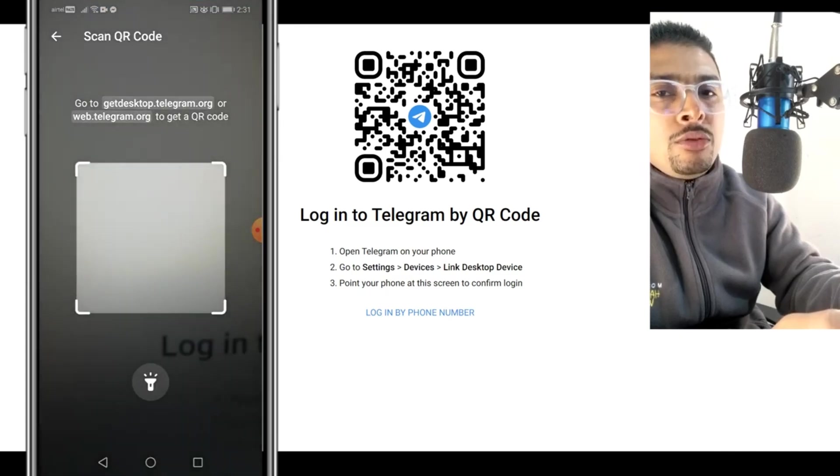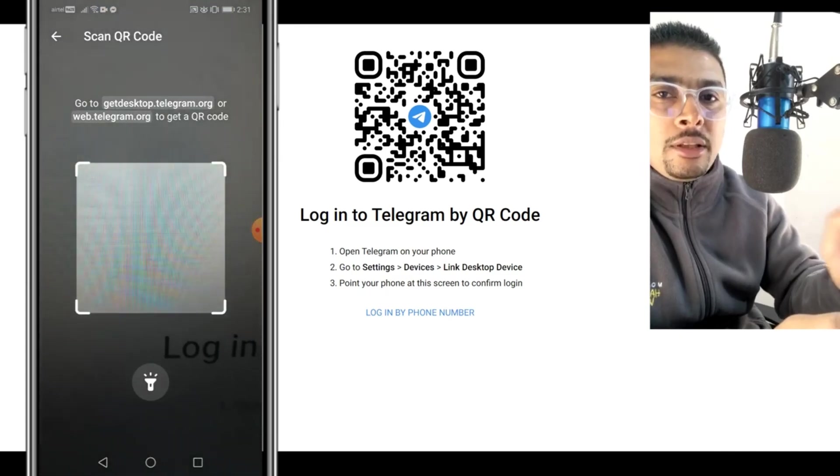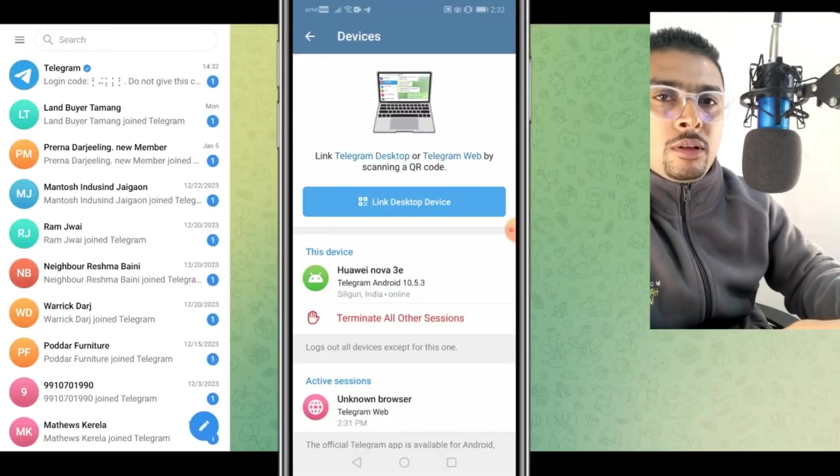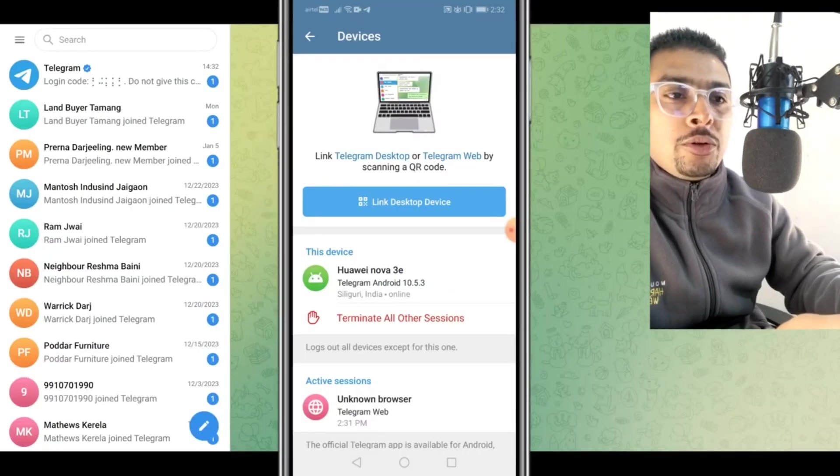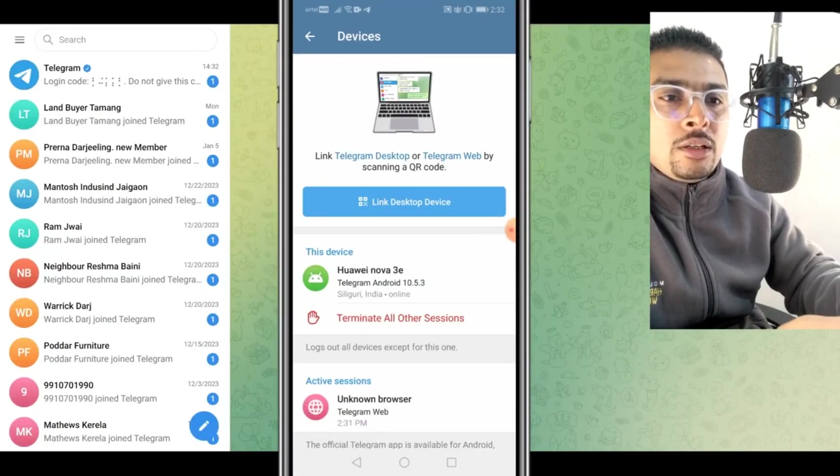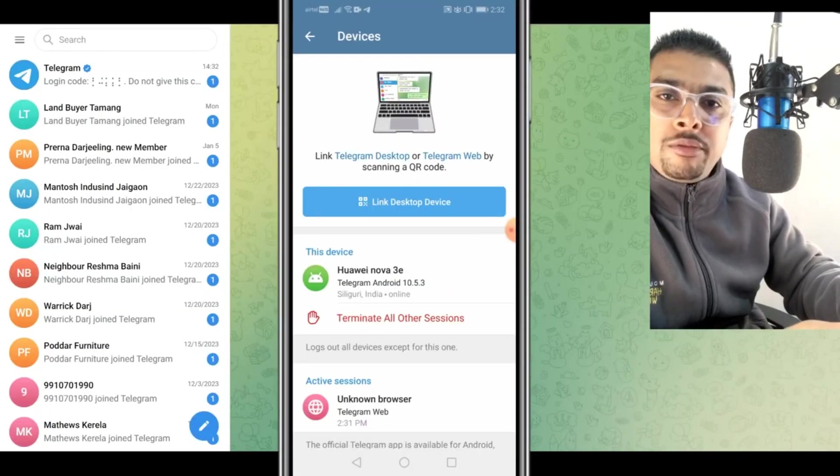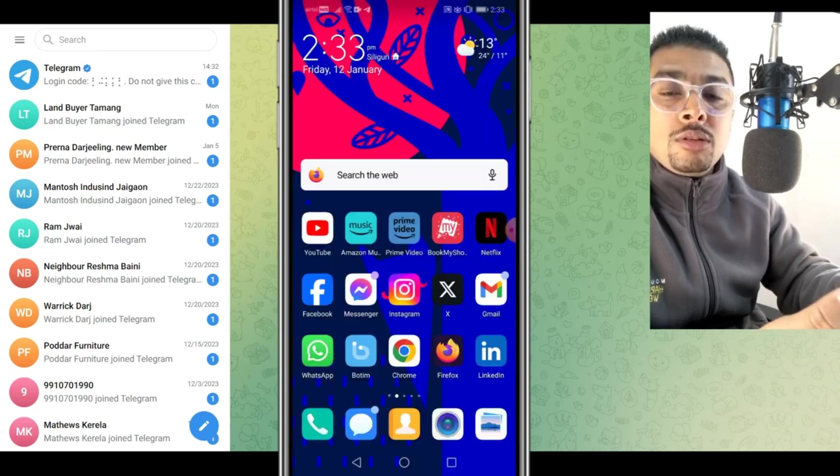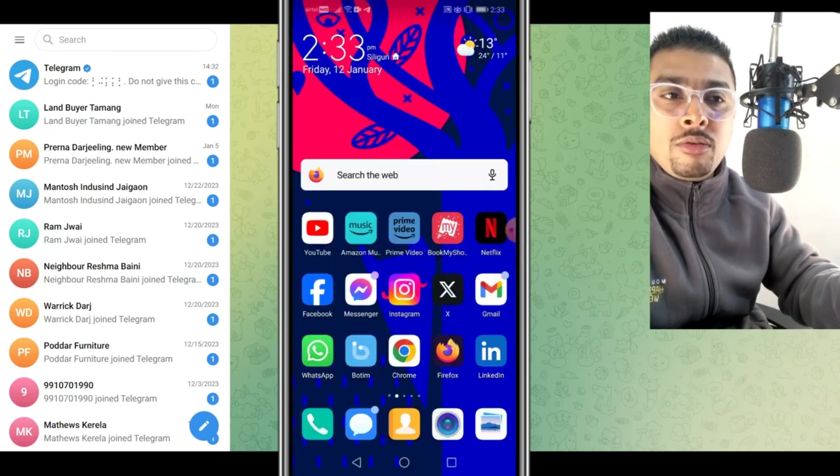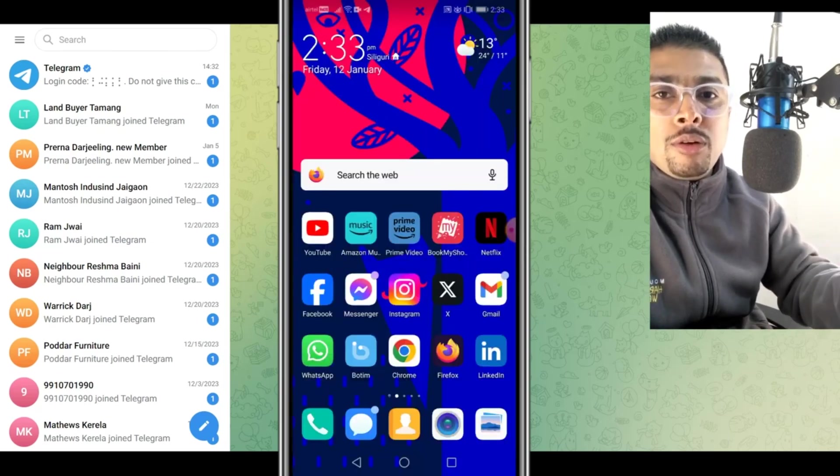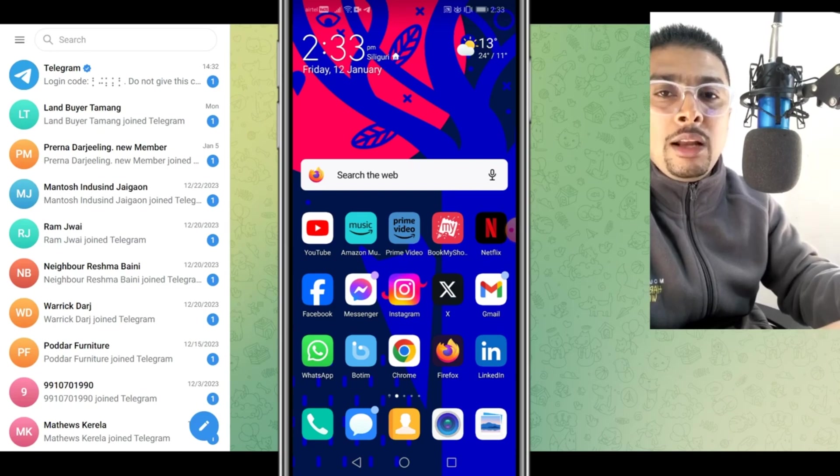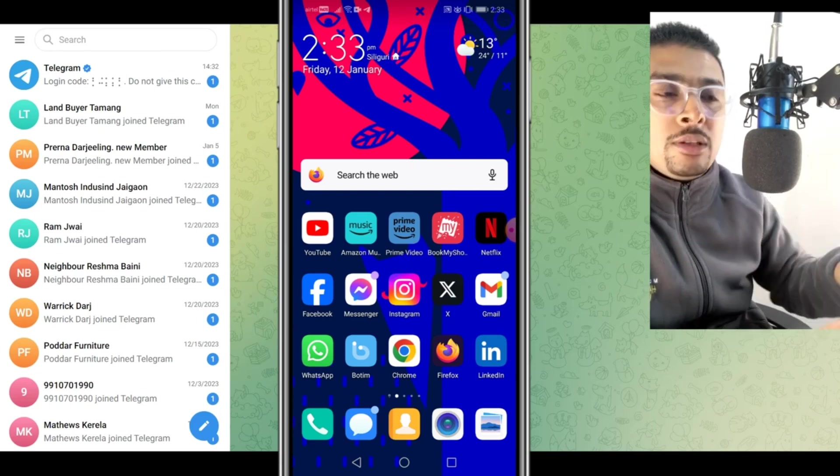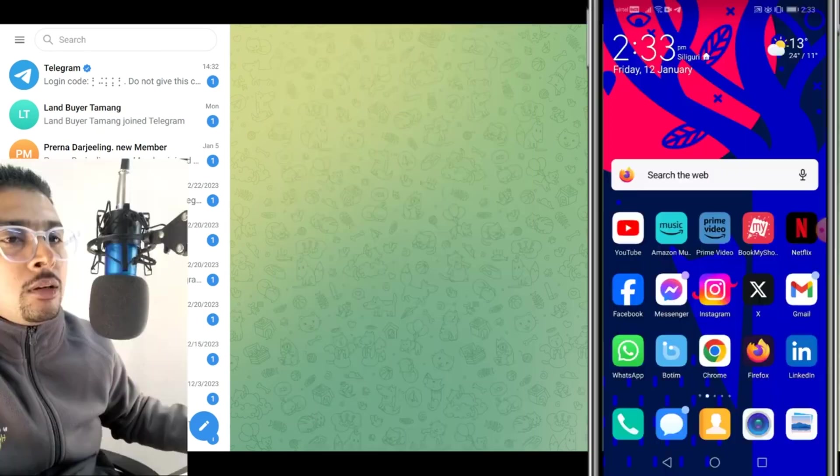Once you do that, you need to scan this QR code which is on your computer. Once you do that, you are logged into this specific account on your PC. So this was the first Telegram account we logged into on our PC. Now let me show you how to log into another Telegram account on the same PC itself.